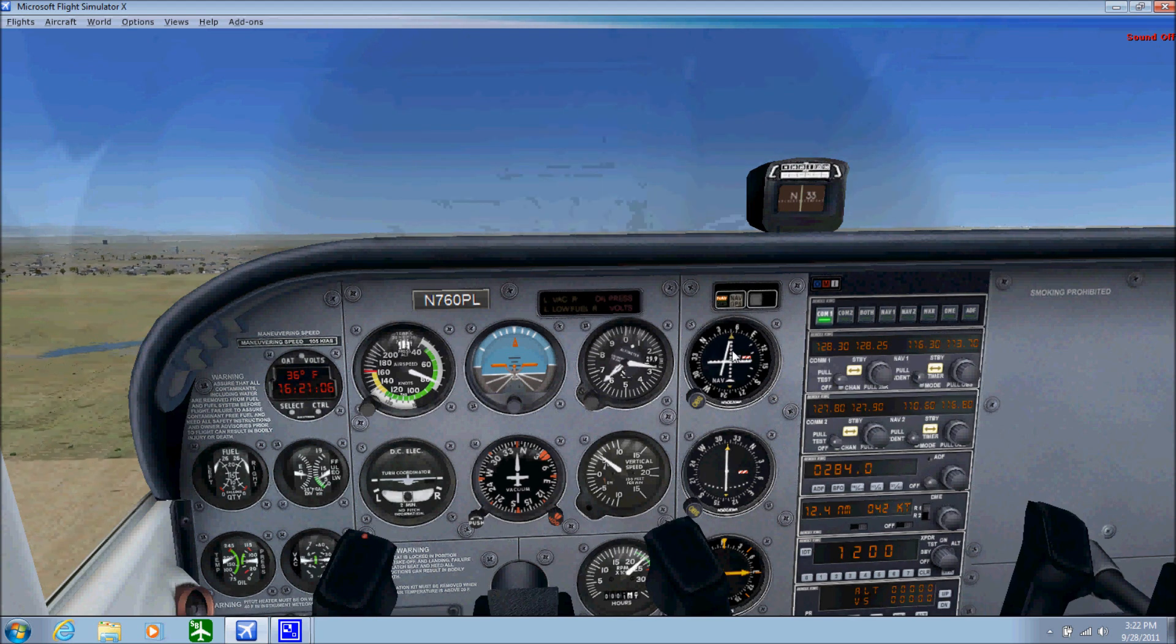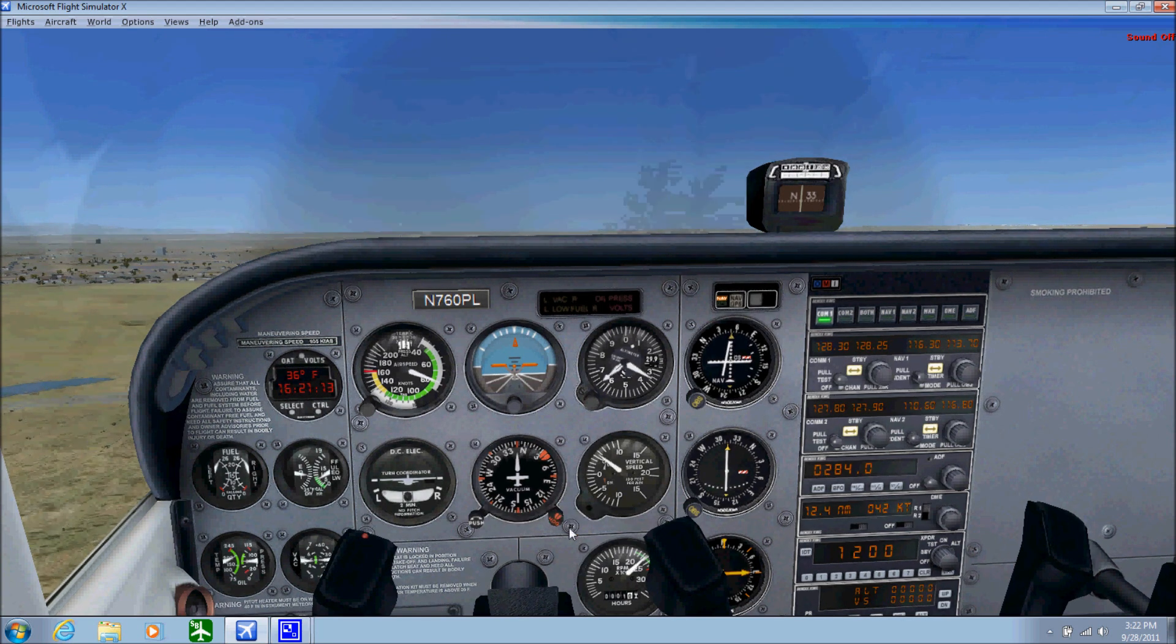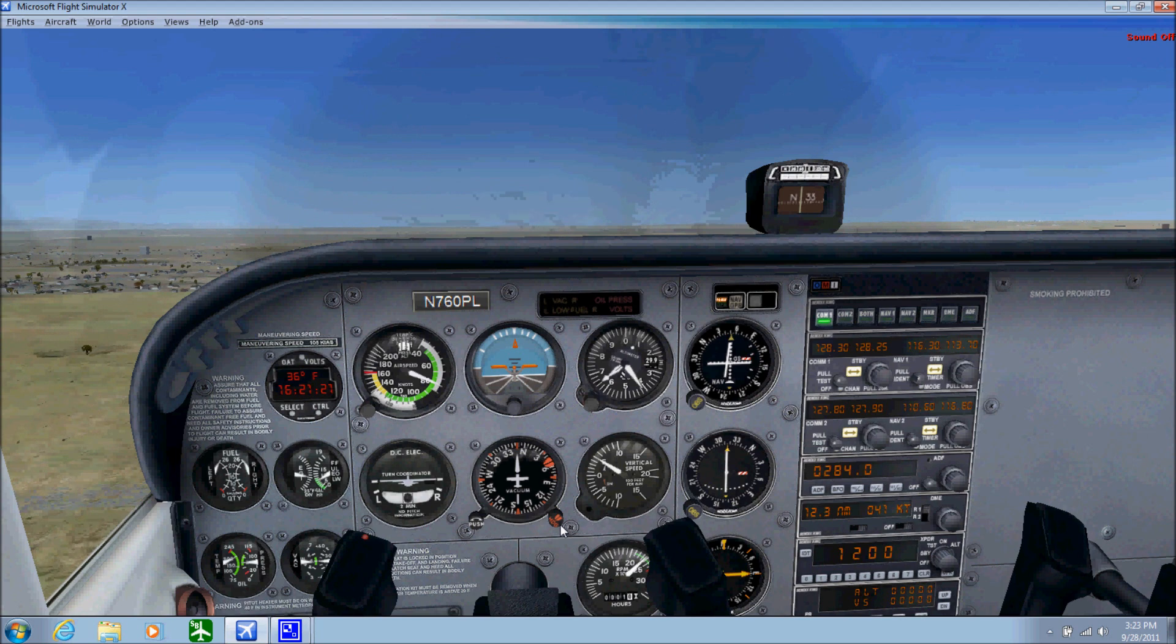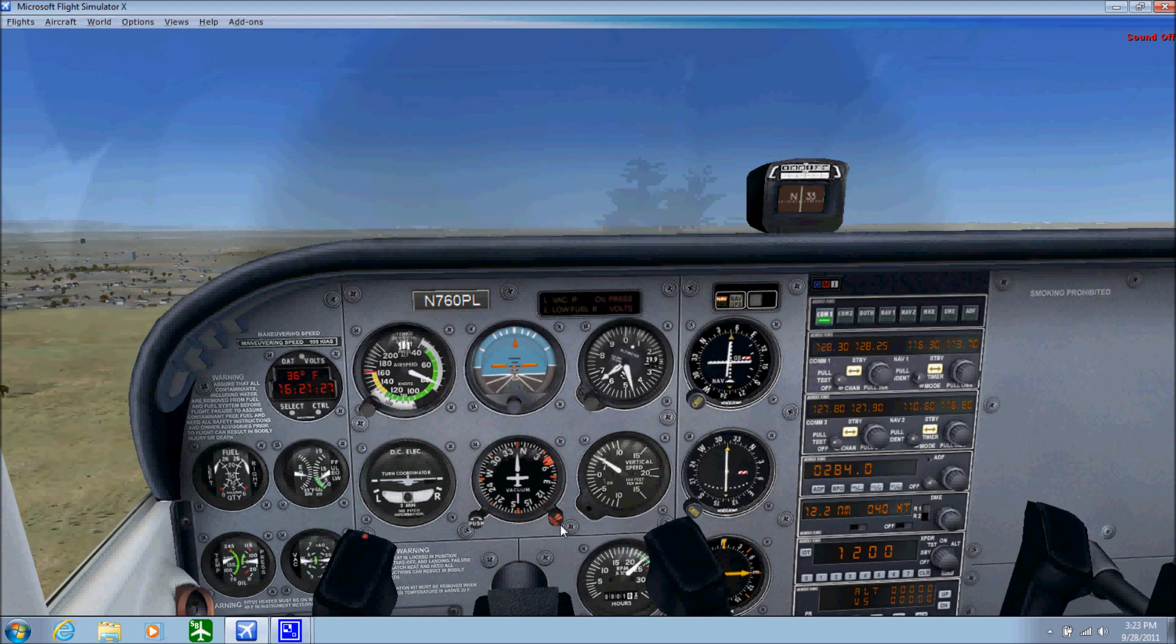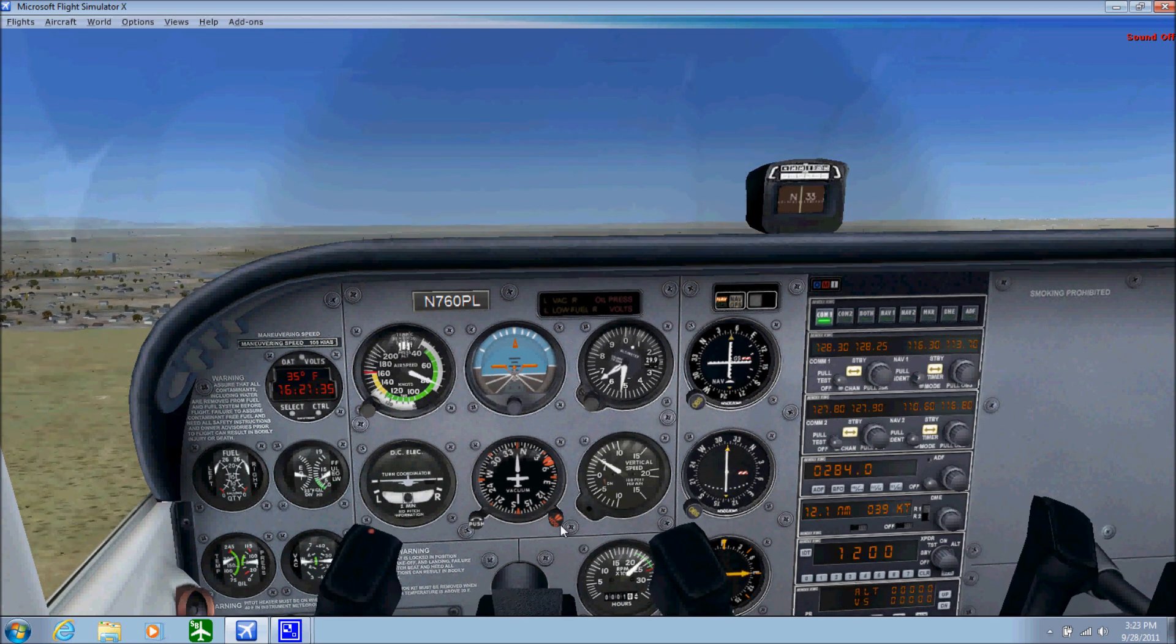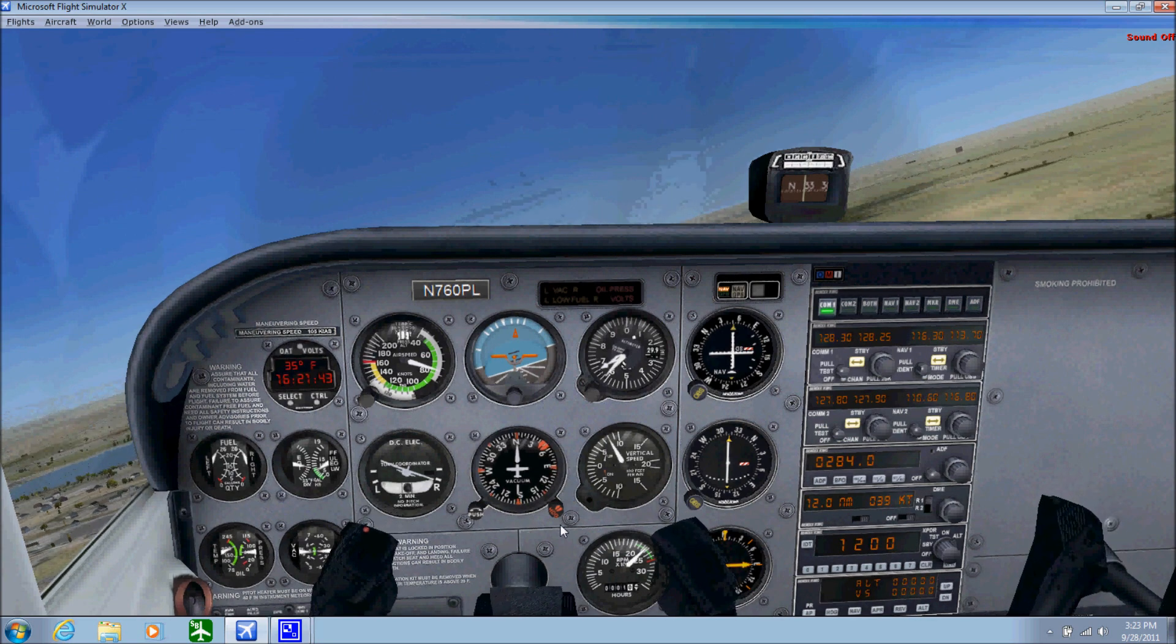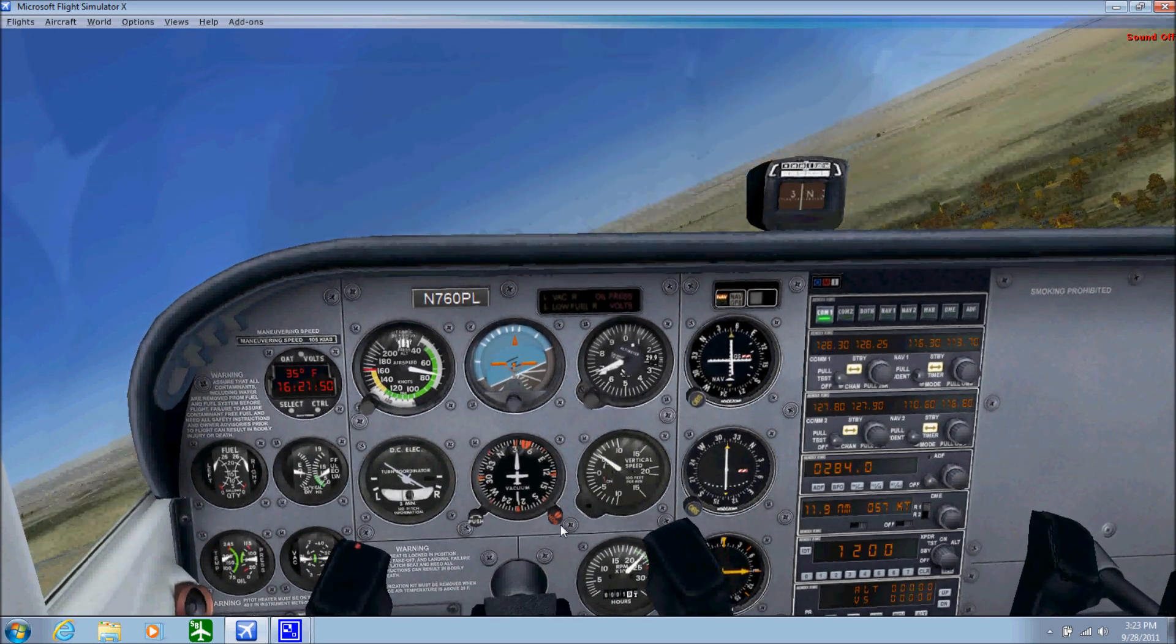Right now we got them, so use them while you can. As you can see, the needle is starting to move towards the center. Once it hits center we're going to fly 050 on the heading. Right there is 050. Wait till that needle centers up and then we'll turn right to 050.